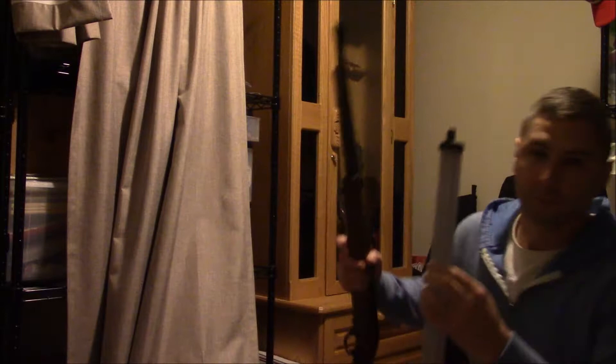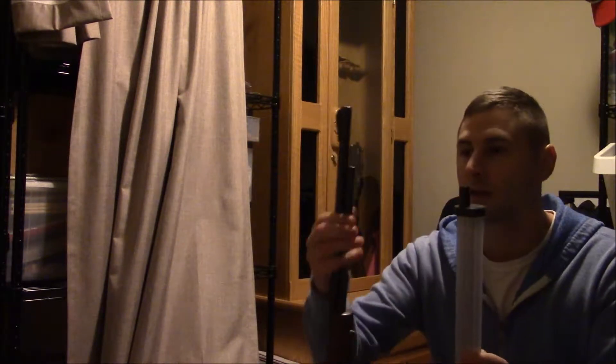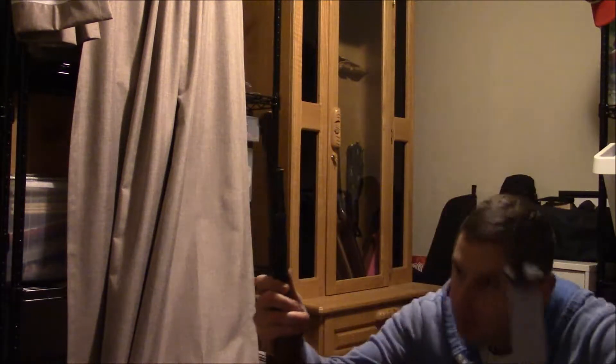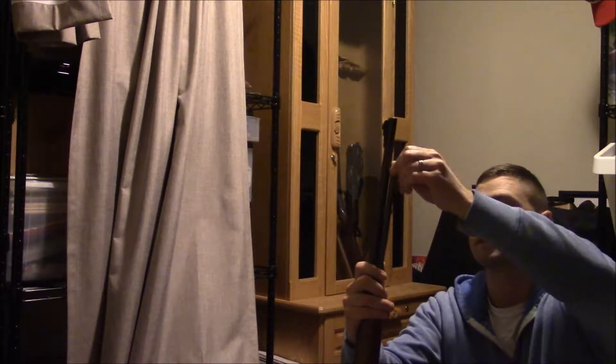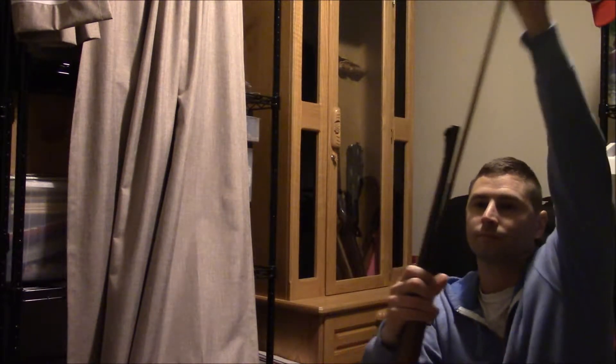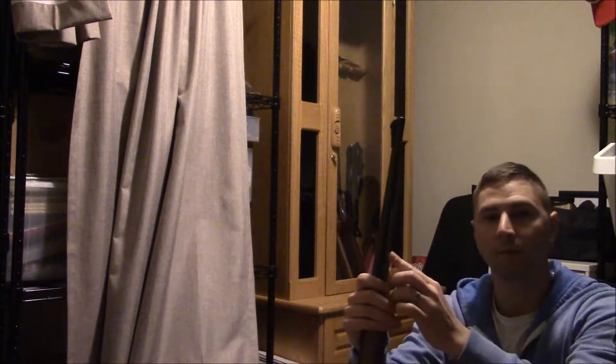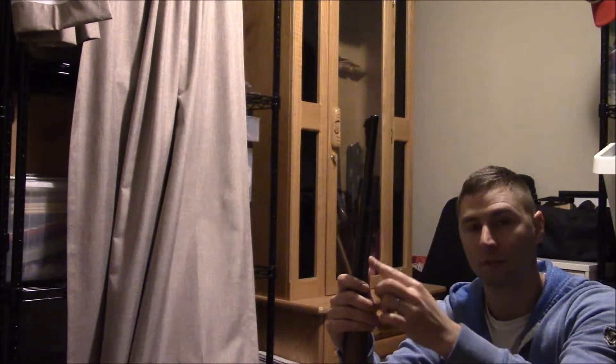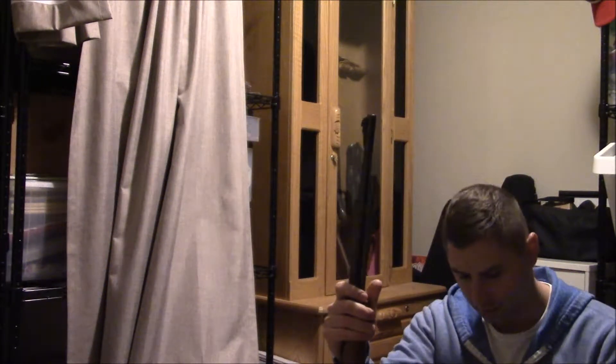So right here, you got a tube rifle. Now conventionally, what you would do is take this out and put them in one by one, your bullets, one by one, right there.